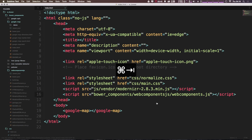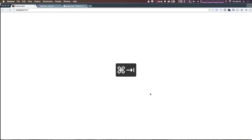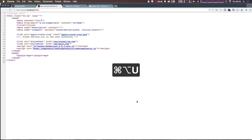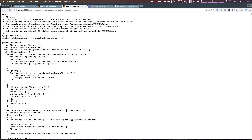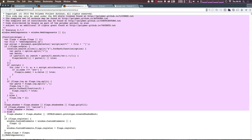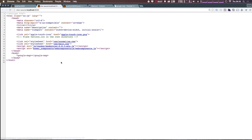Now if we come back to our project and refresh, I'm going to check out the source and click on this link to make sure it has in fact found the script correctly — no typos — and that it is in fact loading up webcomponents.js, which is really what we need to get Polymer going.